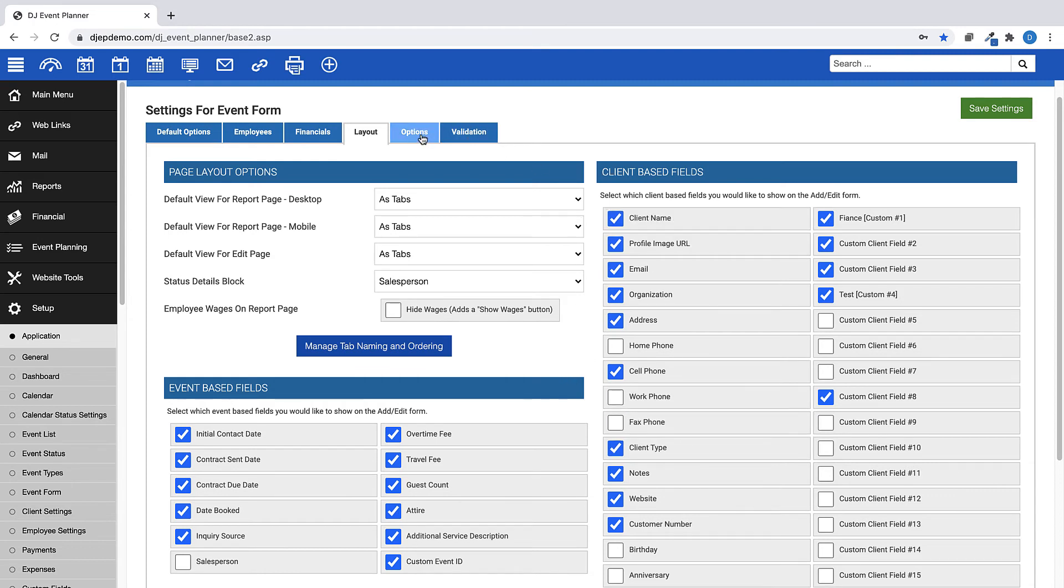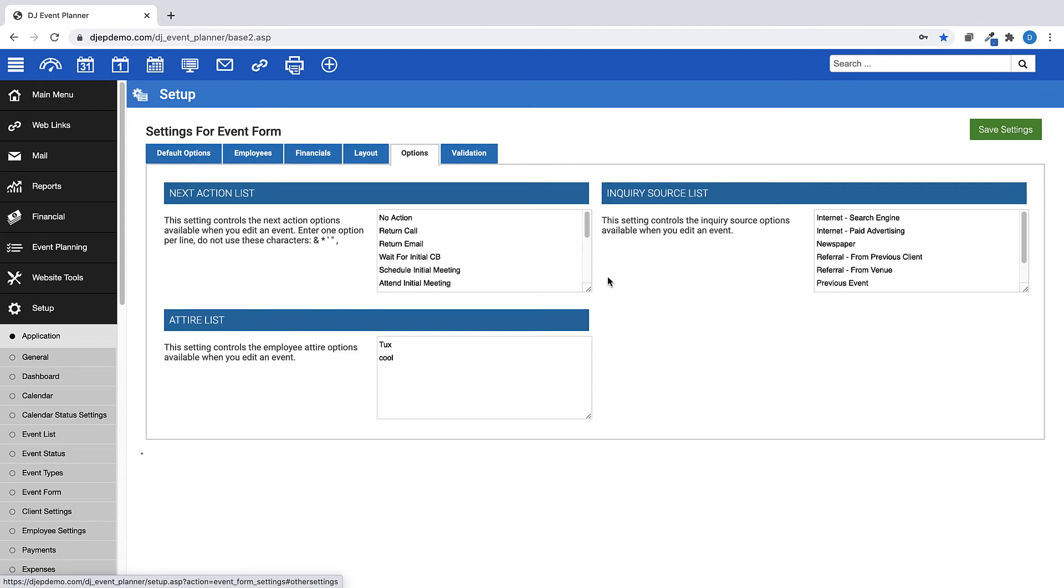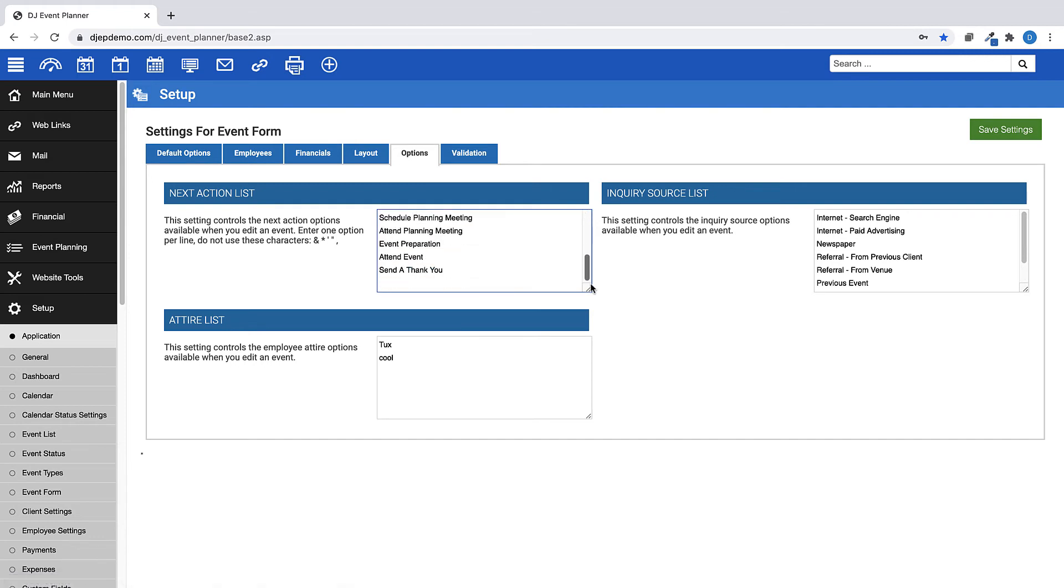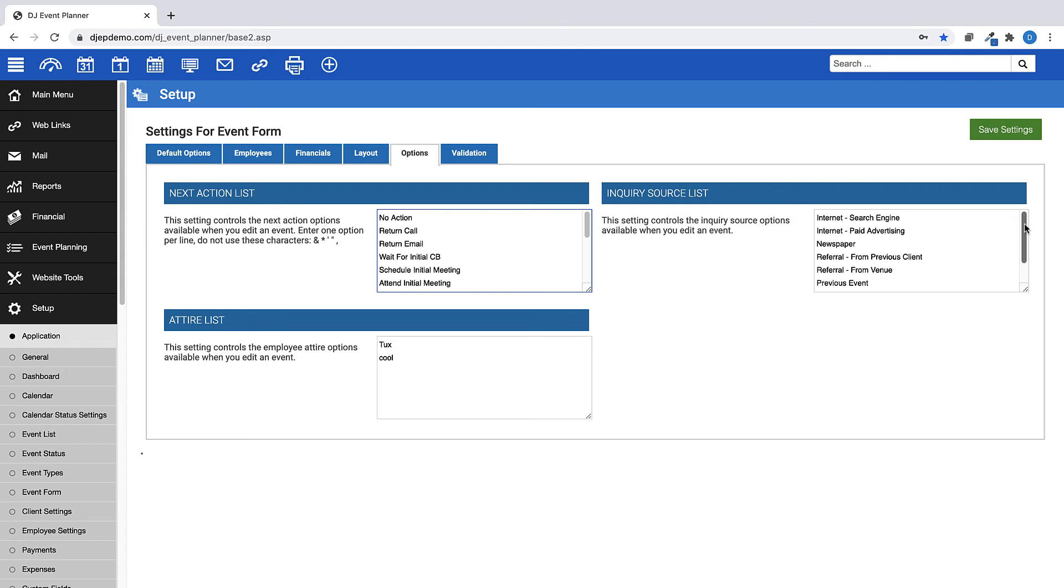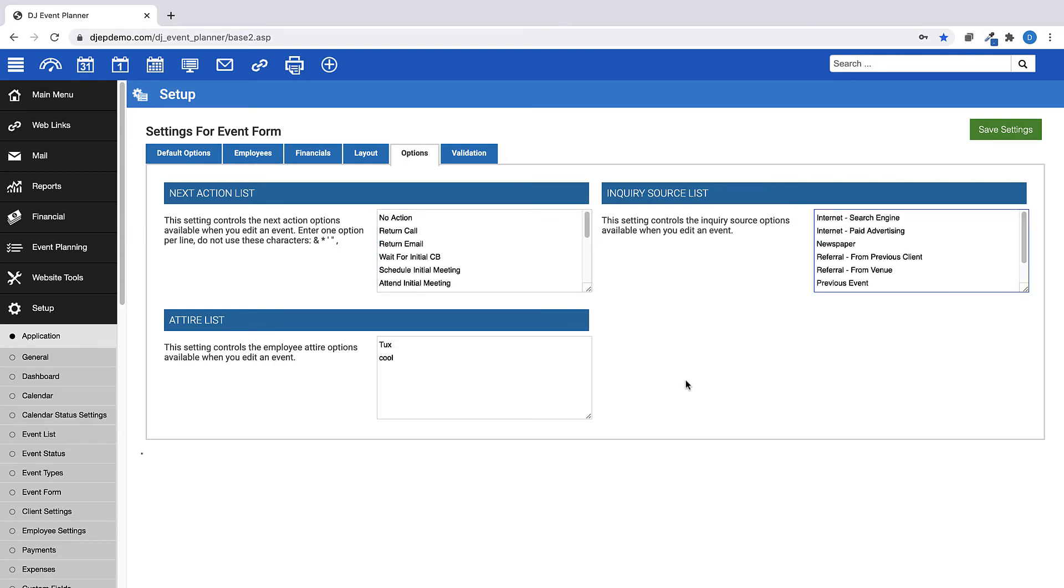Moving on to the next tab with Event Form settings, click on Options at the top. In this section, you can add to your Next Action list, add to your Retired Choices list, and also to your Inquiry list. These list settings control what options are available when you add, edit an event.